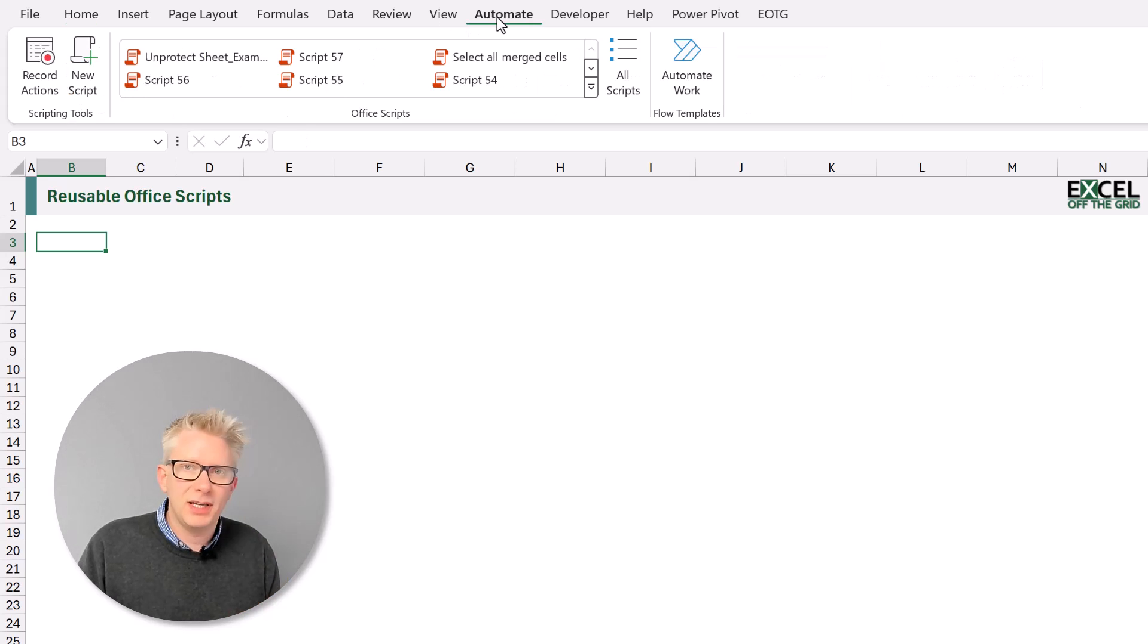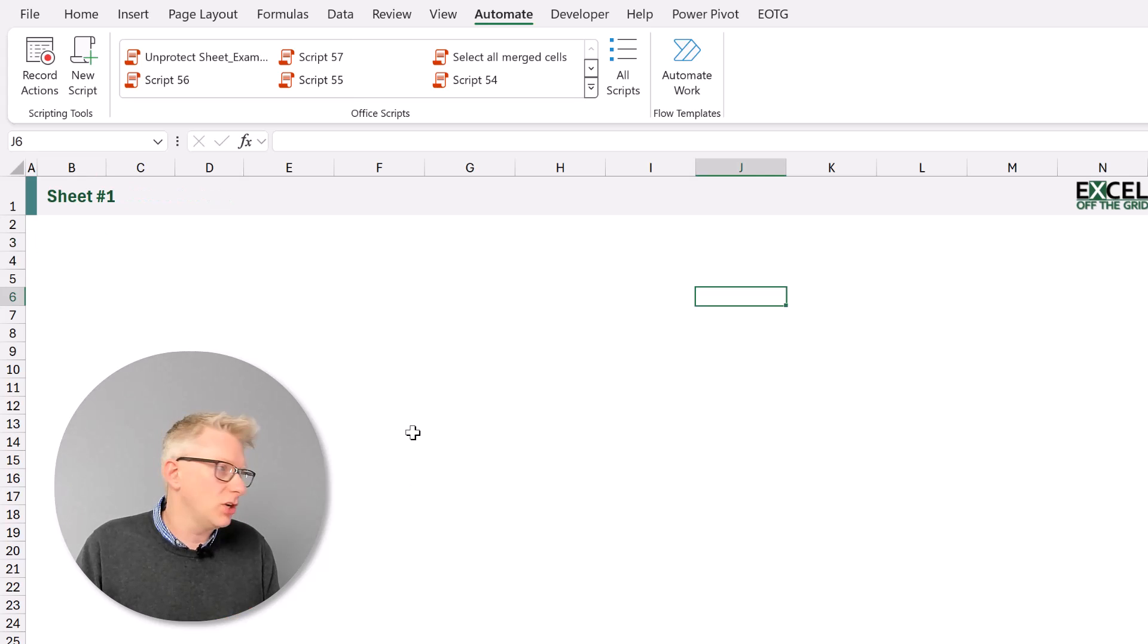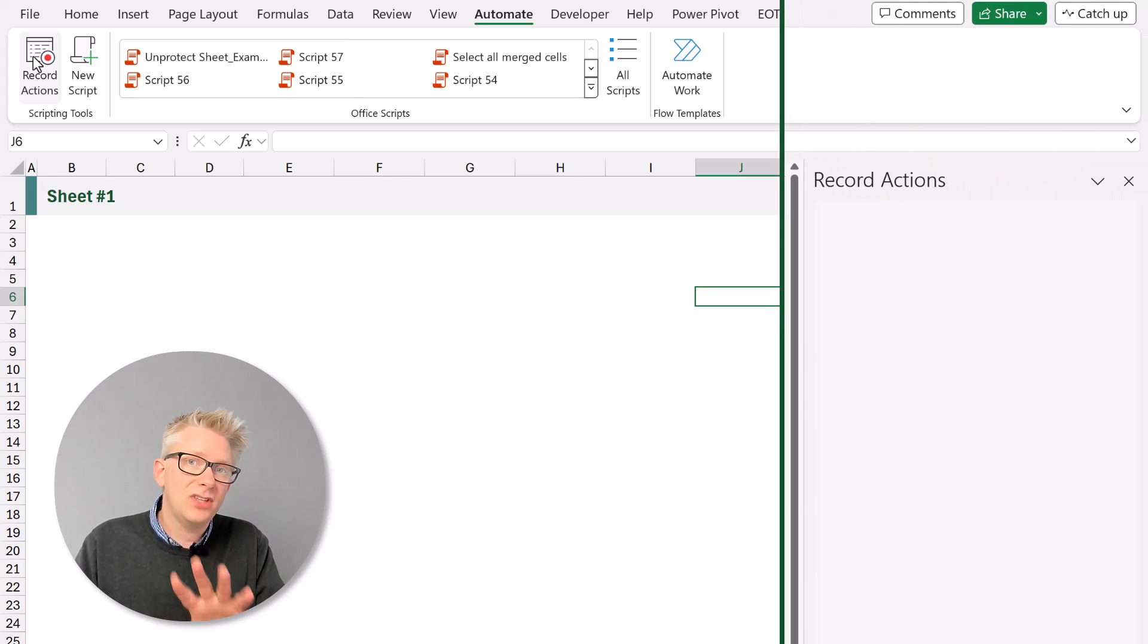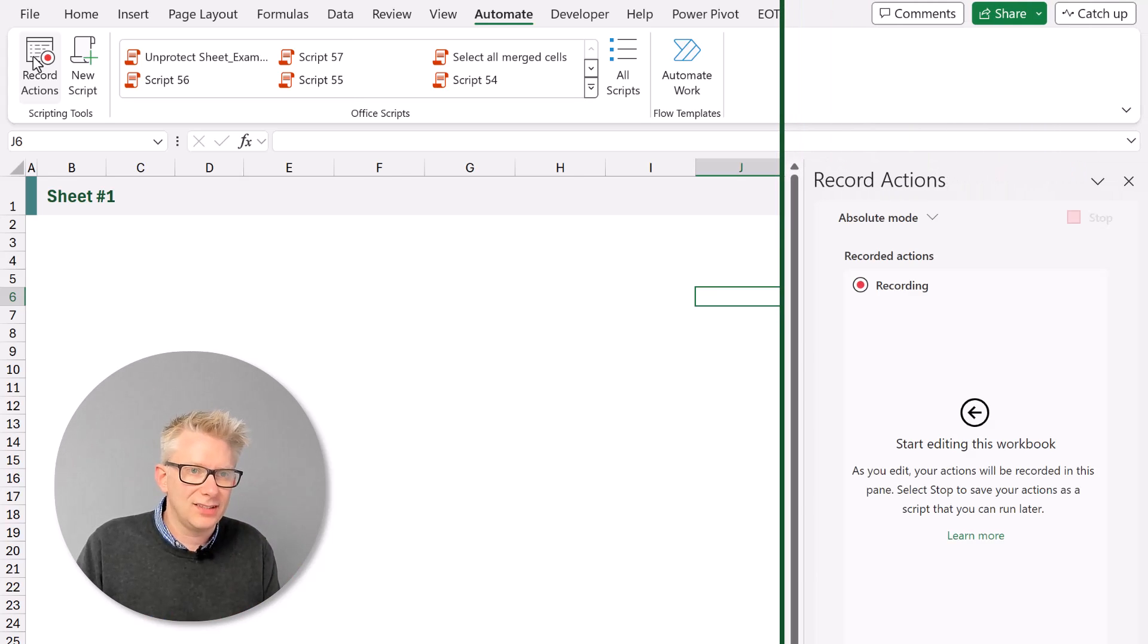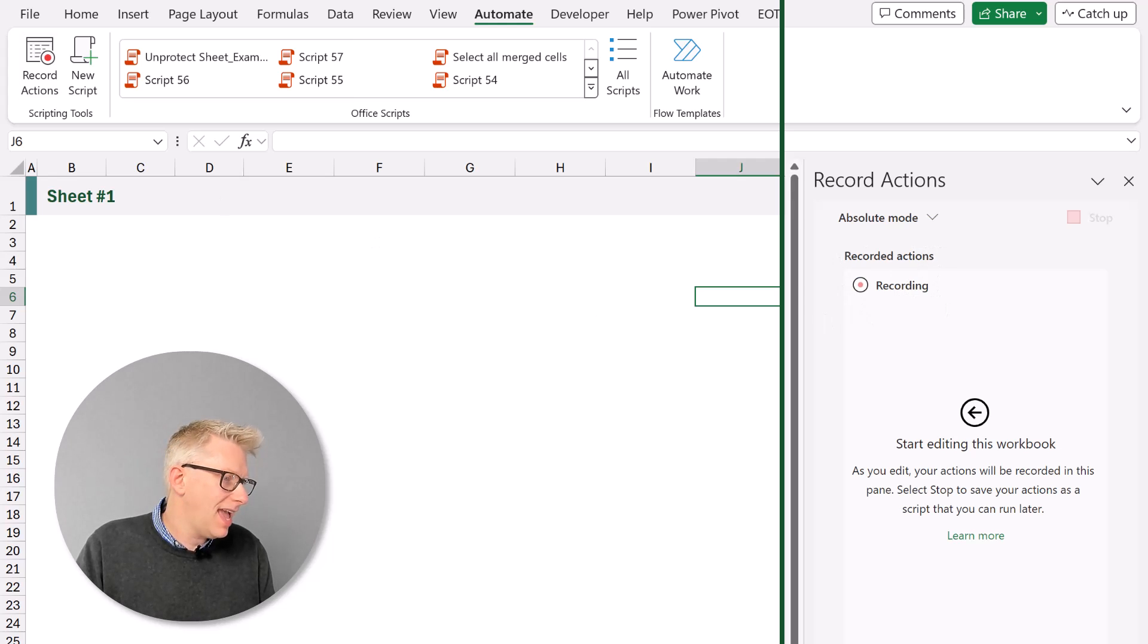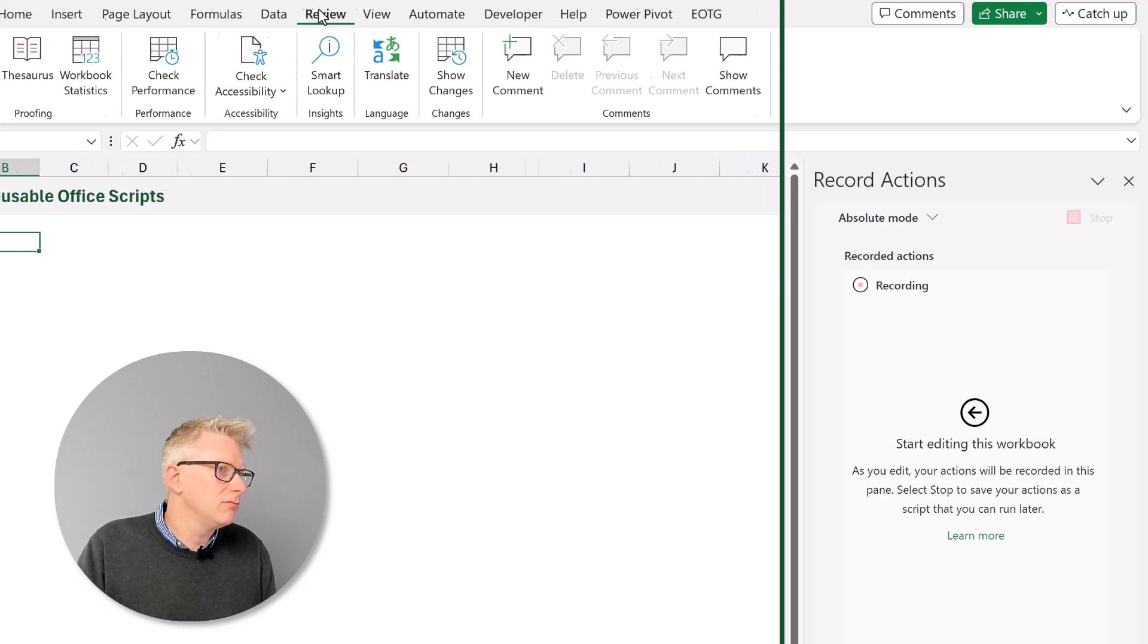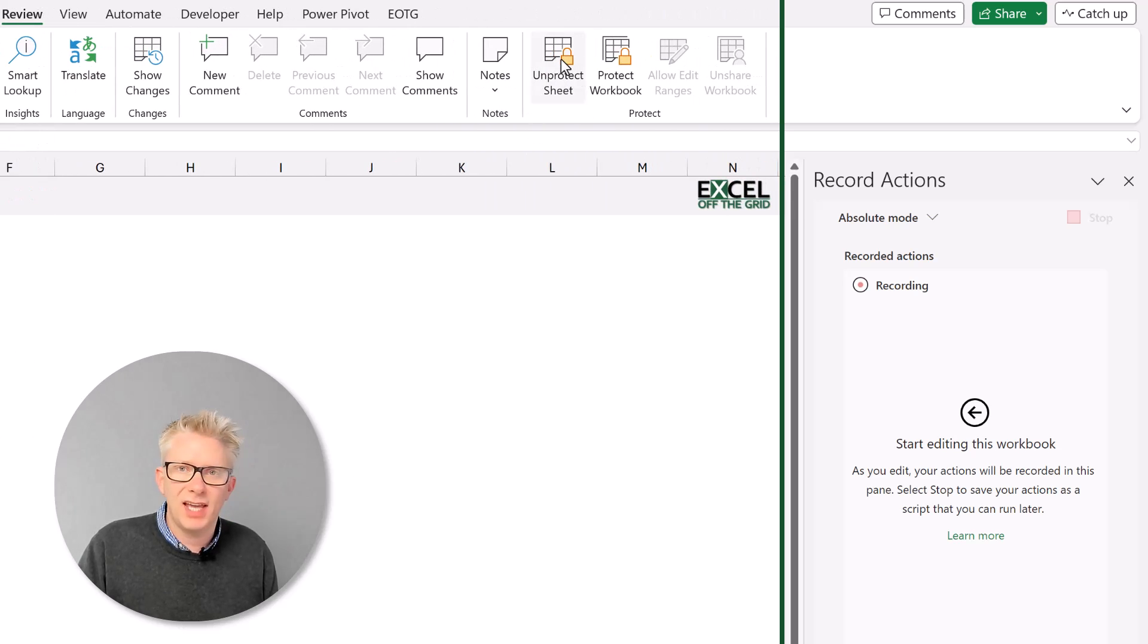Well we can use the scripts recorder for this. I'll come to the automate tab. Initially I'll click away onto a different worksheet then I'll click on record actions. That now starts the record actions pane on the right hand side. You can see it says recording.